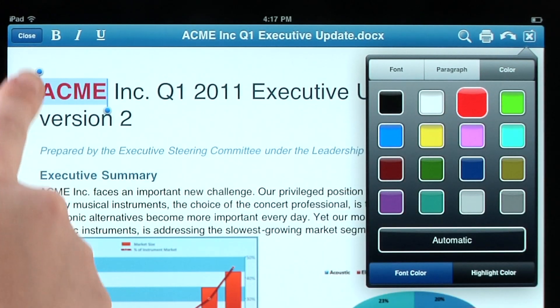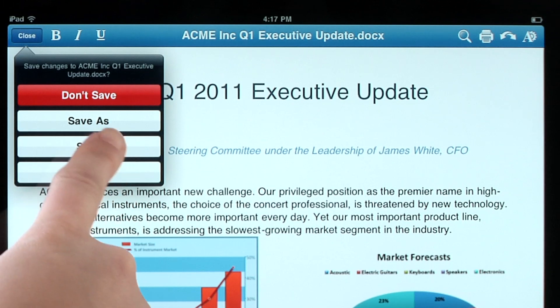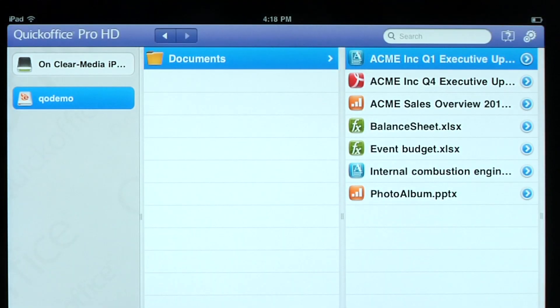When finished, simply save the file and it will be automatically saved to your Ignite account.